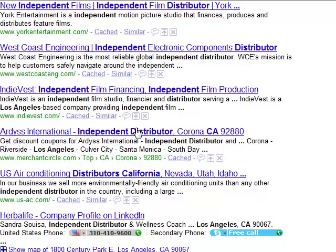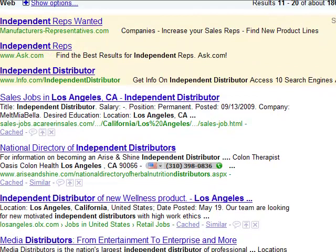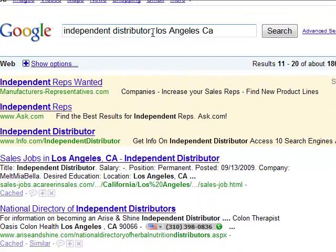If you go down here you have Arista distributor, that's a network marketing company. Herbalife — and if you keep going down there's all these independent distributors. Go to the next page and there's more independent distributors: Noni Juice, Tahitian Noni, Herbalife.